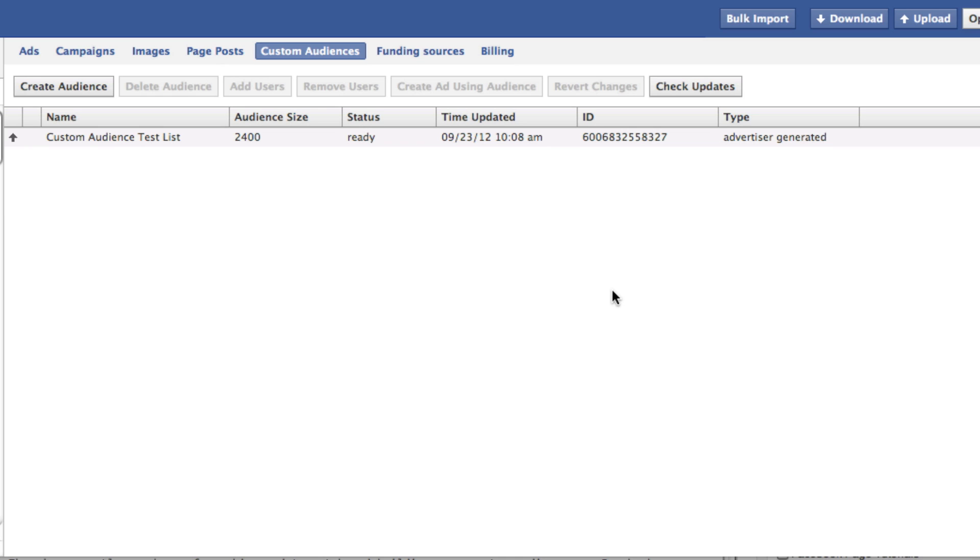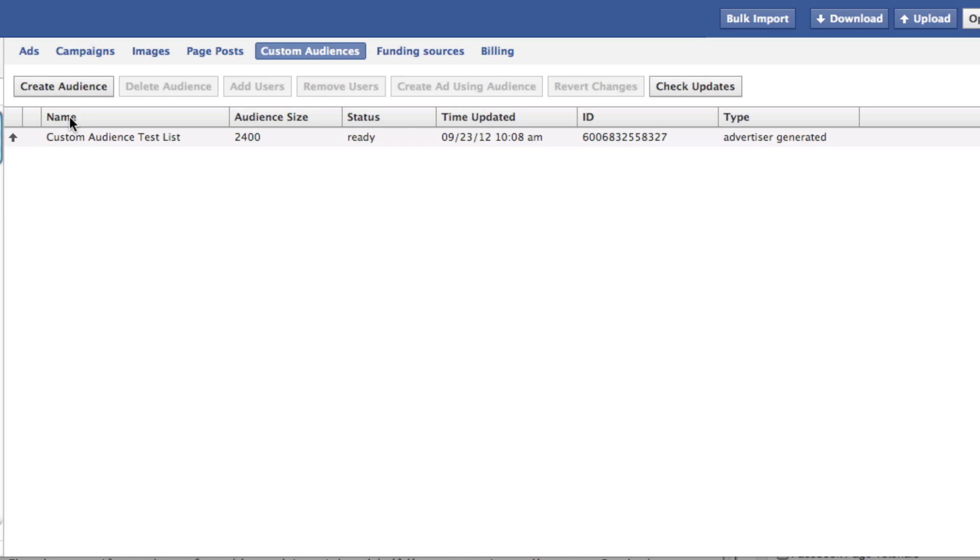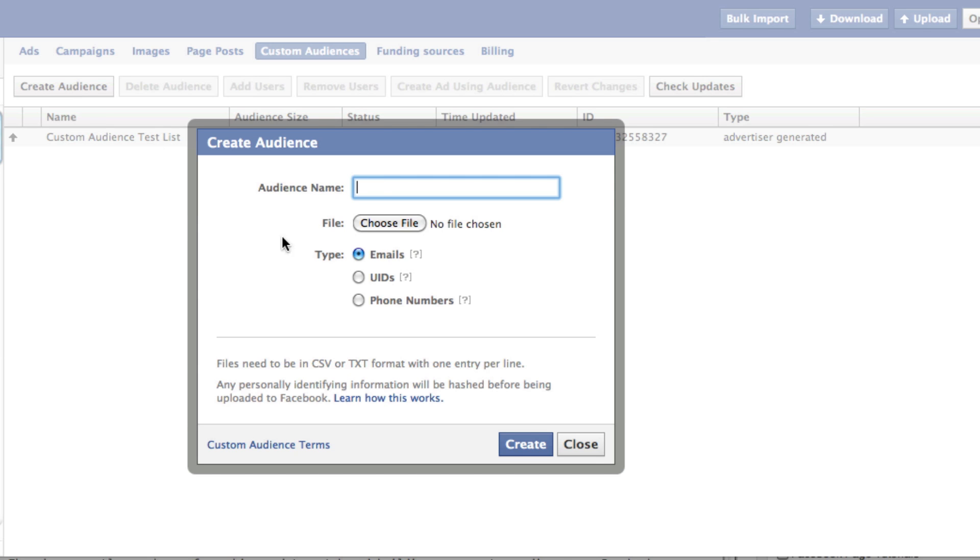So within Power Editor, you will now see this option for custom audiences. And so once you click on that, you can actually create an audience. So click that button. And then from here, you just name your audience. You determine whether it's emails, UIDs, or phone numbers, and you're going to click the button to choose a file and upload that file.